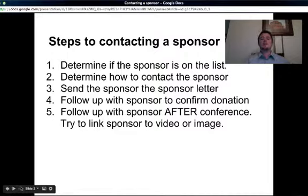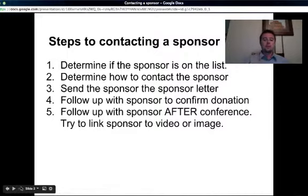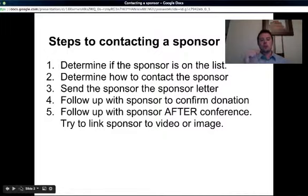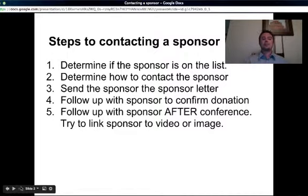Second, send the sponsor the contact letter — that sponsor letter that's in our Google Drive. Follow up with that sponsor to confirm any donation. Follow up with the sponsor after the conference and try to link that sponsor with either our evaluation video or a picture that was taken during the day, so that way the sponsor actually sees their donation at work.